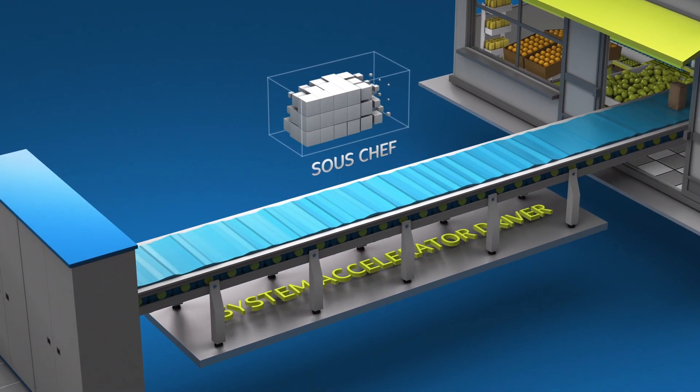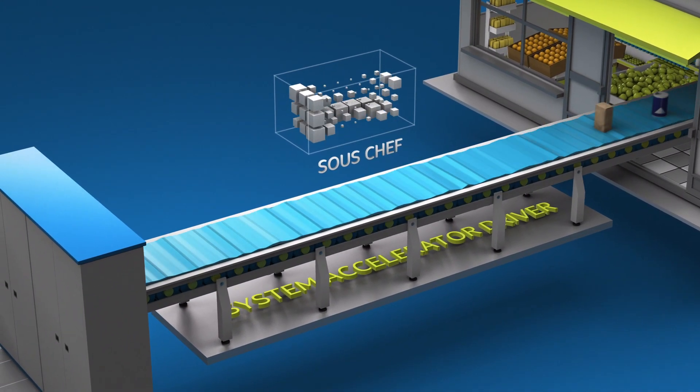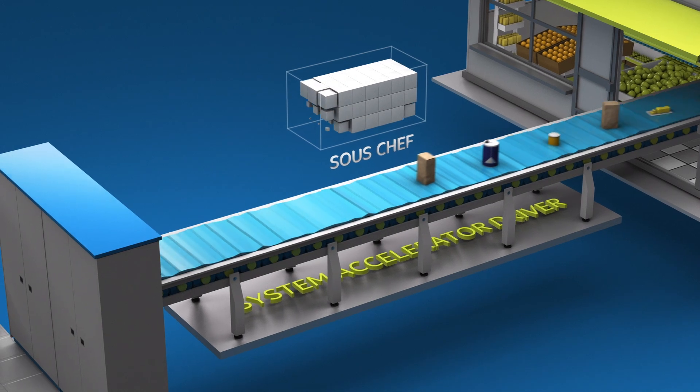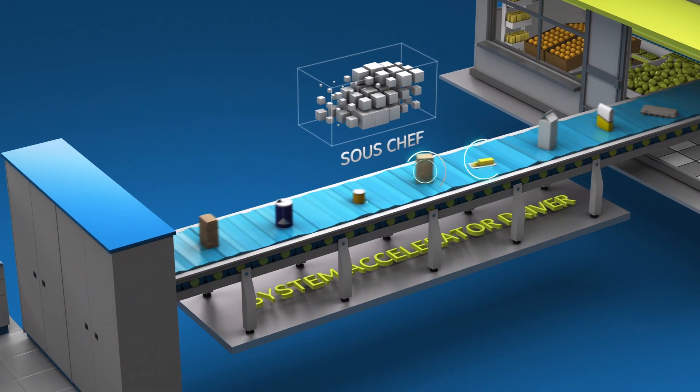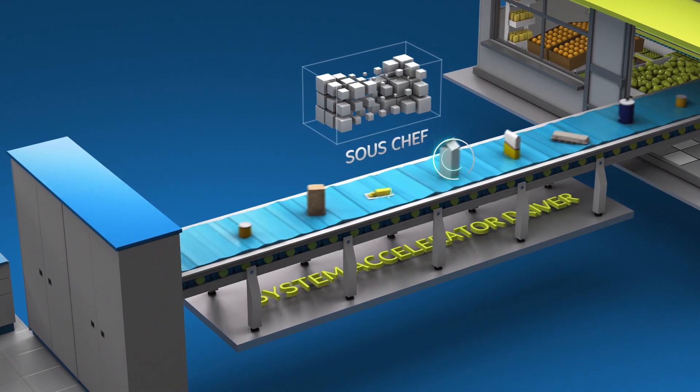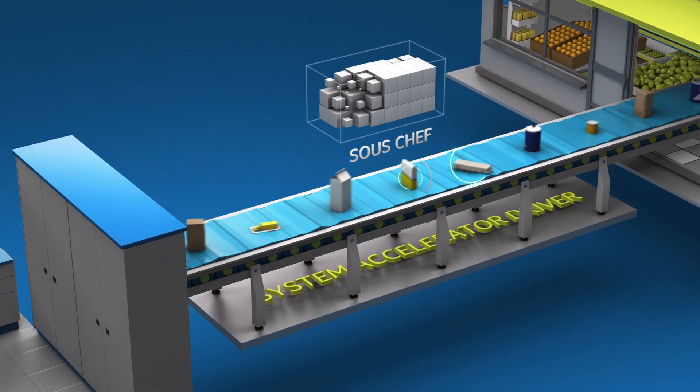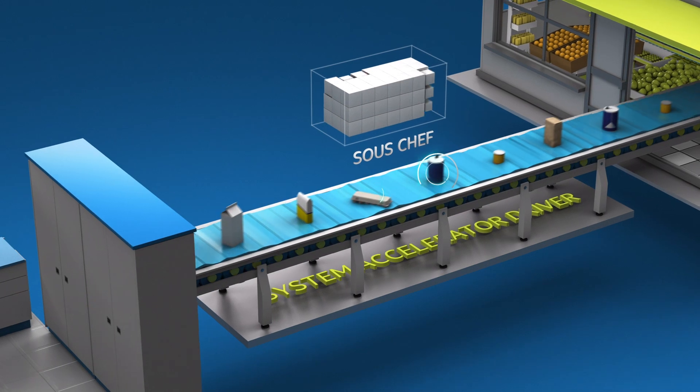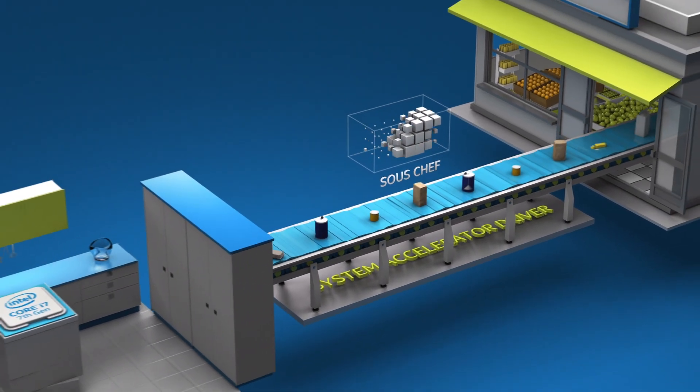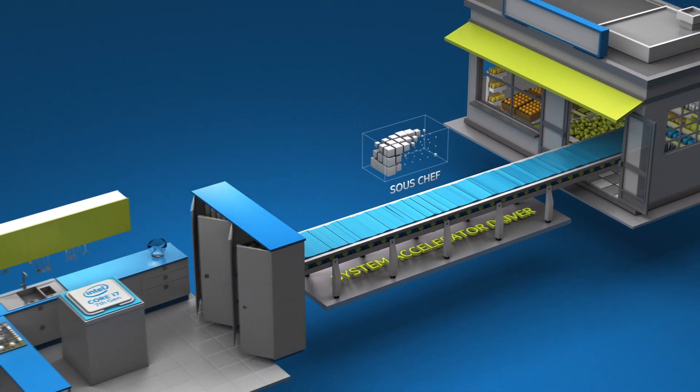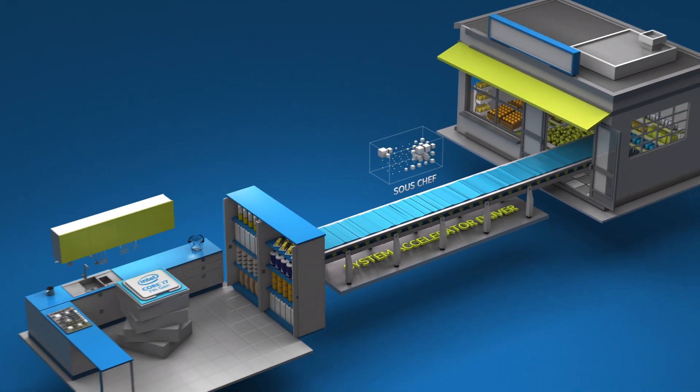So the system accelerator automatically learns your computing behaviors and accelerates frequent tasks by intelligently identifying the files and data you access most frequently and storing them in the Intel Optane memory module.